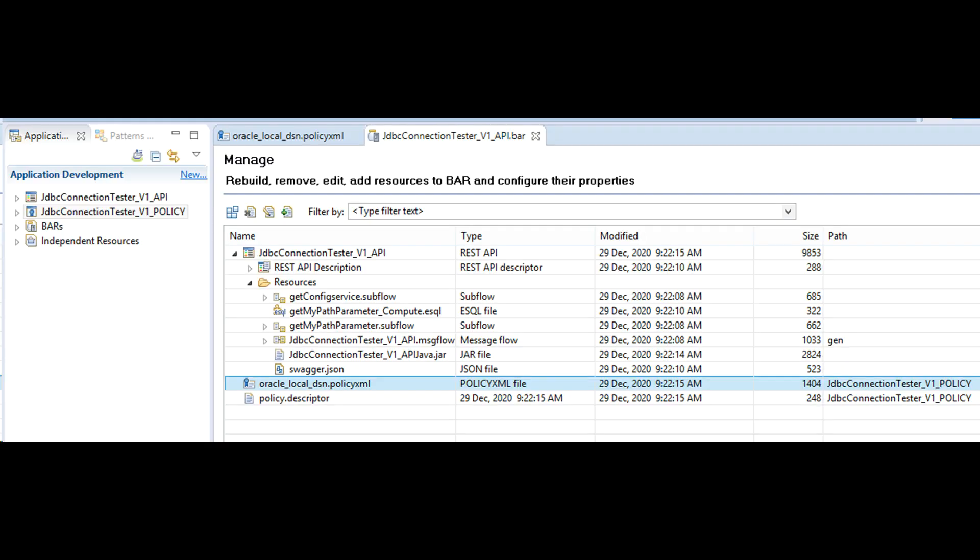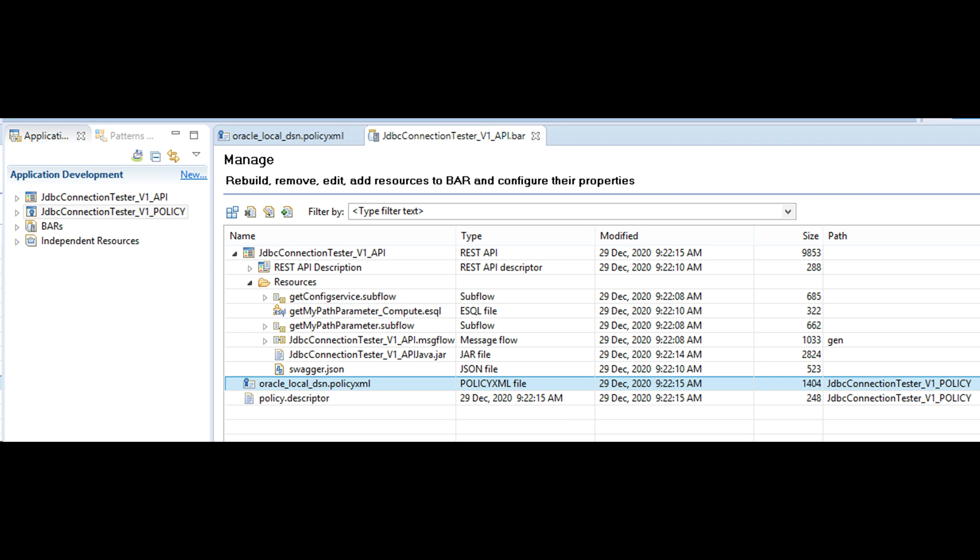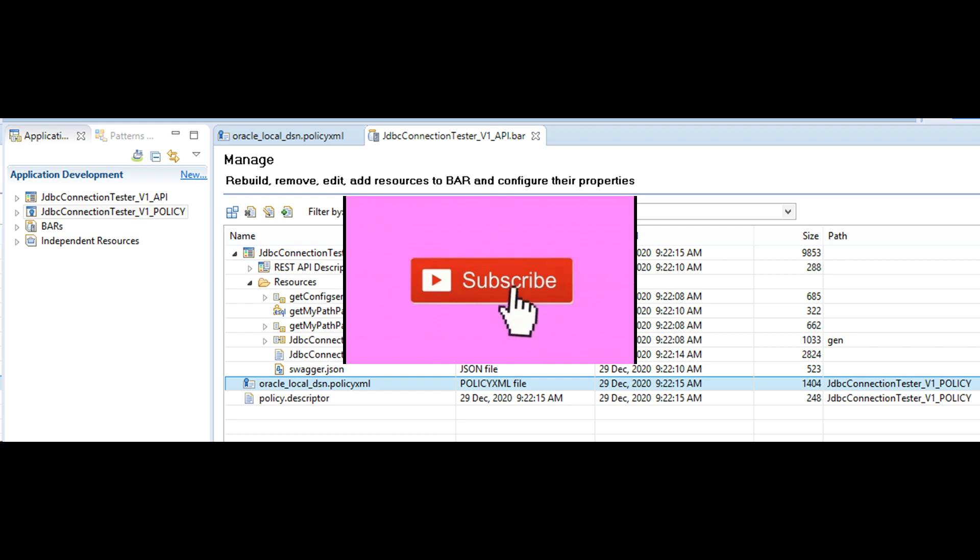I then add the policy and the flow to the bar file. Observe that the jar file is compiled into the bar file as well. The API project is available in my GitHub repo, link in video description.